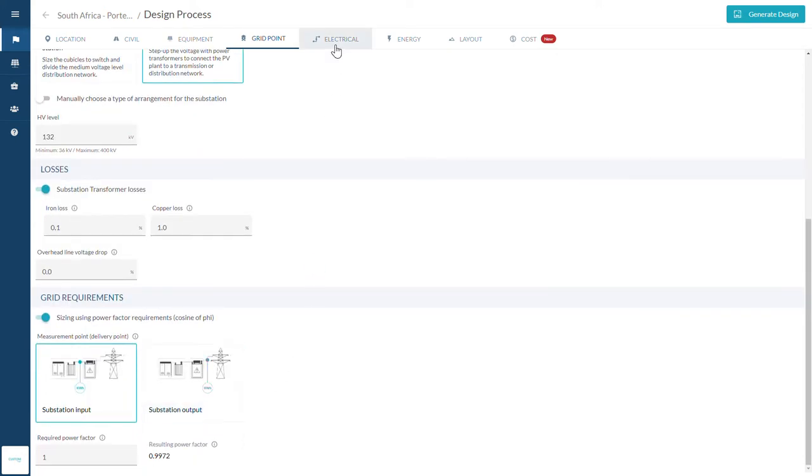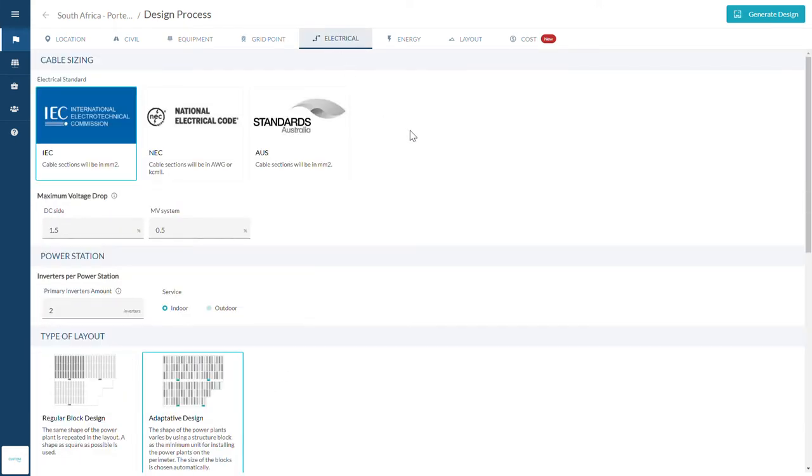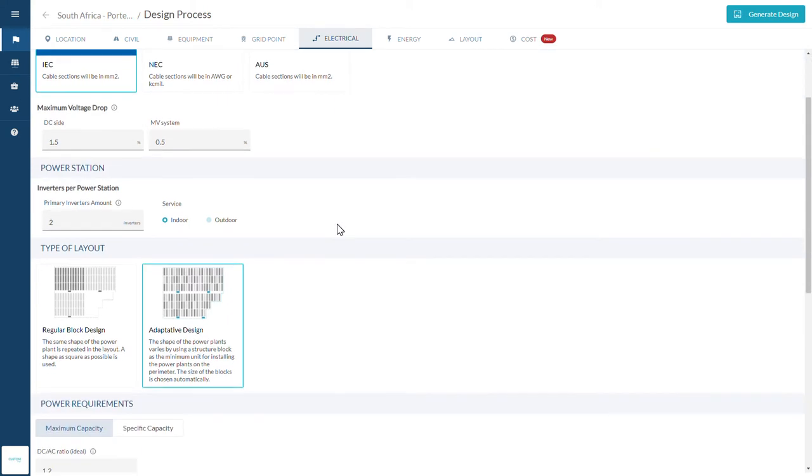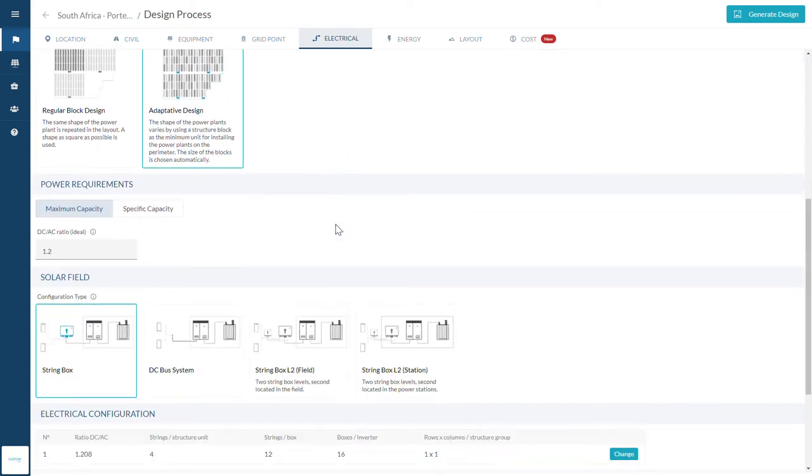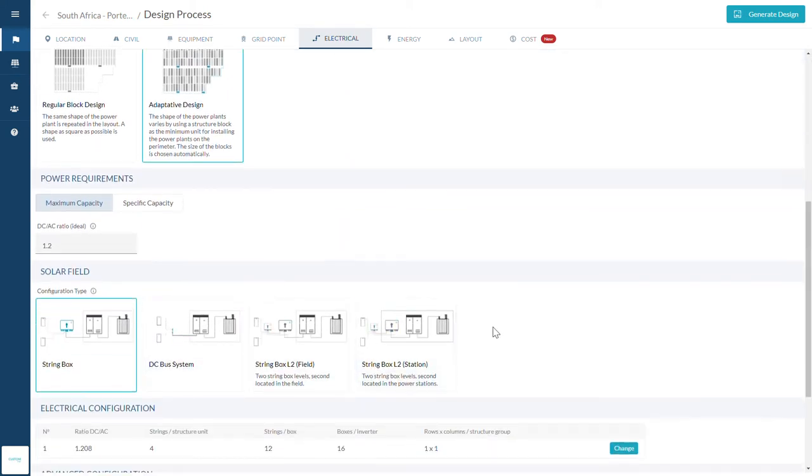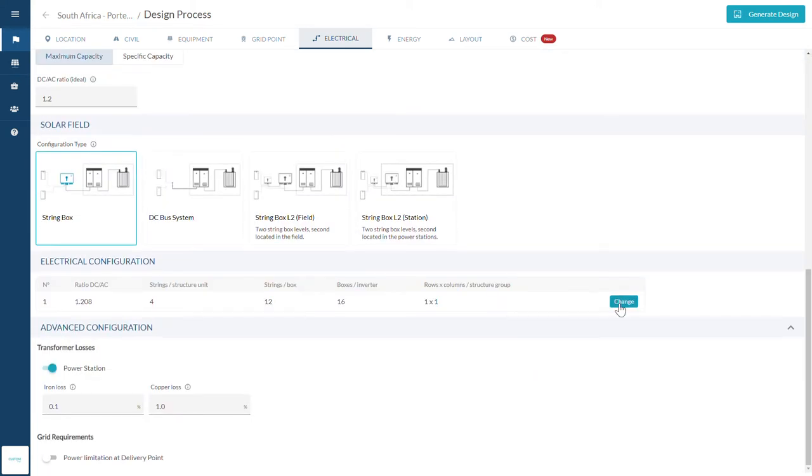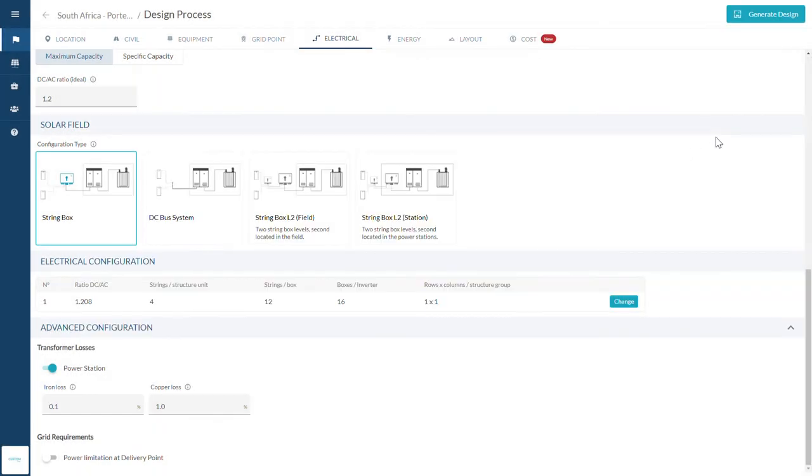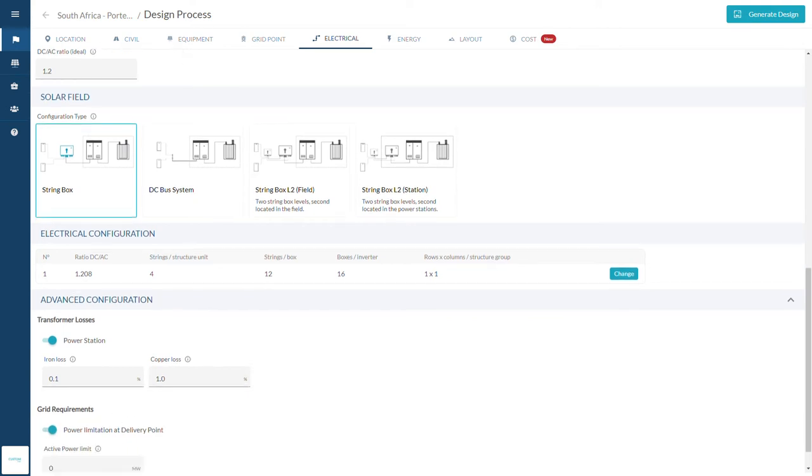Next, in the Electrical tab, you will take care of cable sizing inputs. You will define your low voltage system configuration and choose from 30 different possible electrical configurations. At the end of this page, you can set an active power limitation.